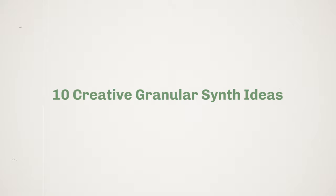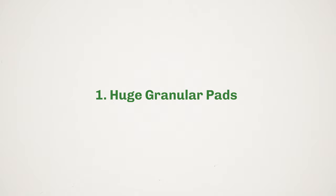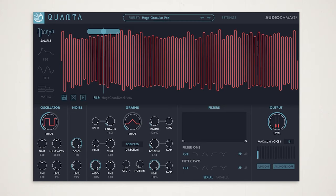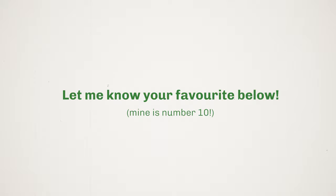The iconic Flume style pad. Please do let me know in the comments which of these is your favorite. Mine is without a doubt number 10, so make sure you stick around for that.